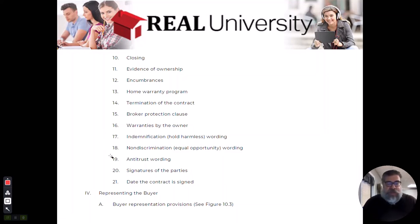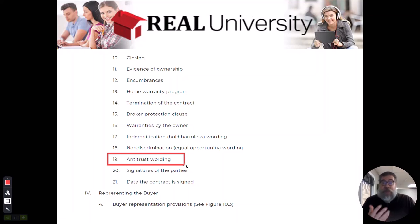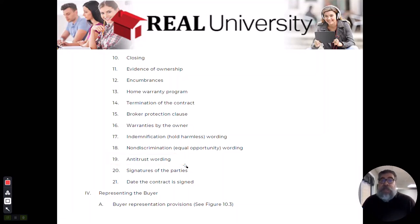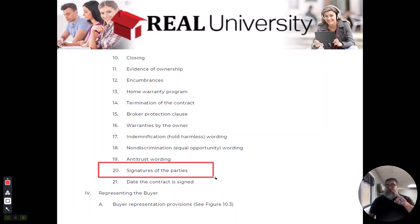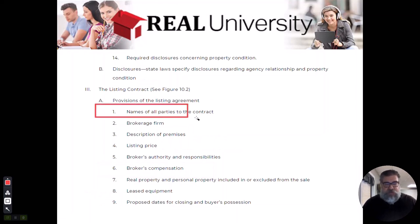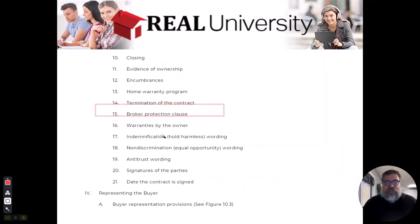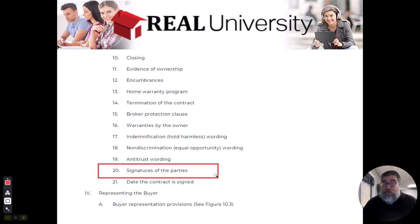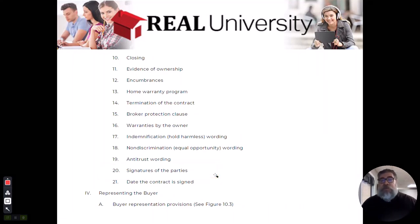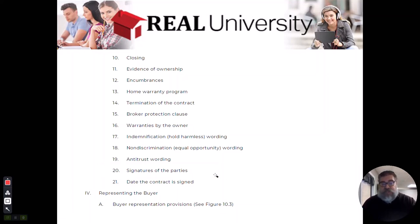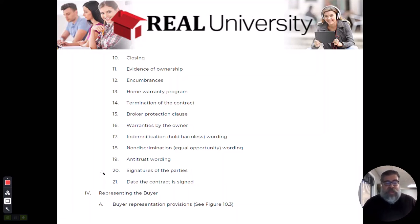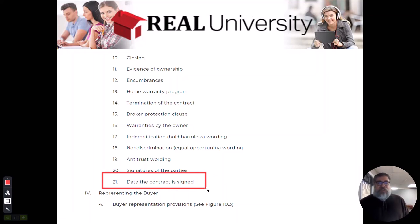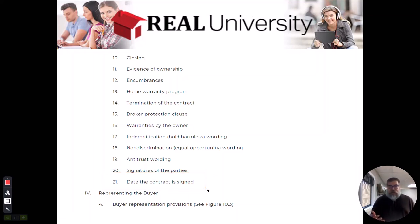There will be non-discriminatory wording about the Fair Housing Act. There will be antitrust wording - remember like the group boycotting and price fixing that says hey I'm not colluding with anybody to artificially increase this. Then you are going to get a signature of all the parties. How many names are on the top? You better have that same number of signatures down here at the bottom and it better be the same people. Even husbands and wives. And then there's a date on there. So those are all the important things that would be on that listing contract.